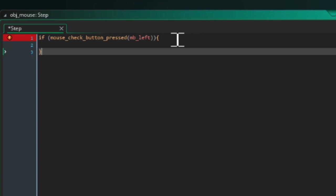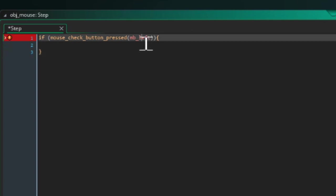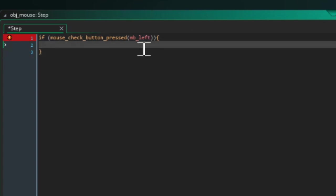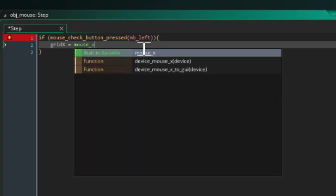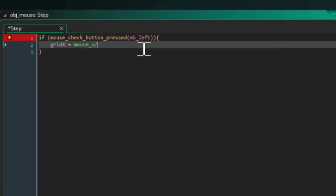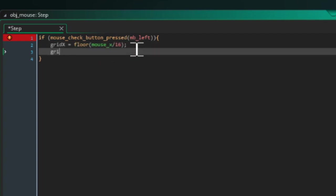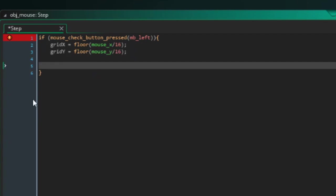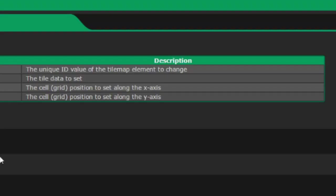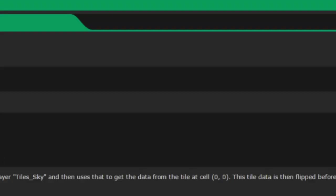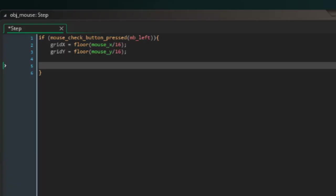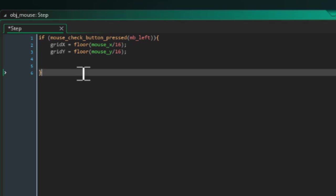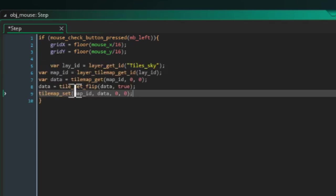Then we need to get some grid coordinates, so grid_x equals mouse_x divided by 16 and we want the floor of that. And grid_y equals floor of mouse_y divided by 16.